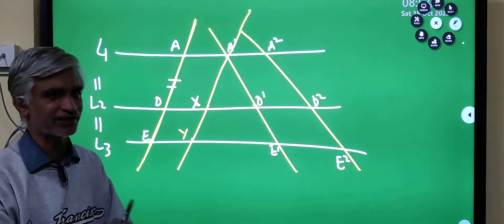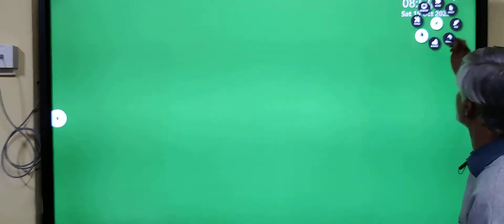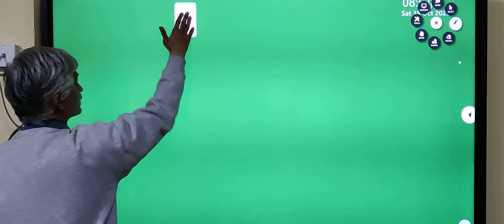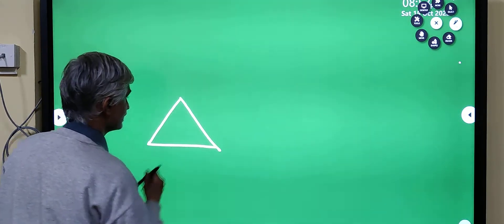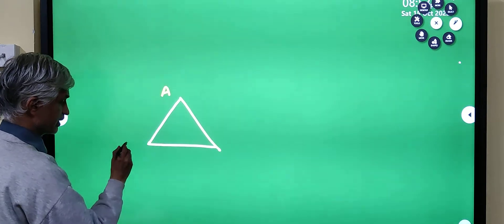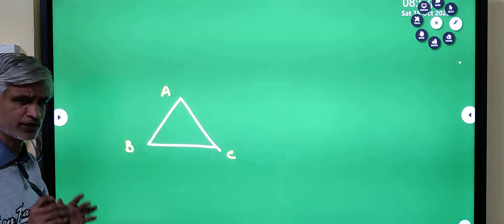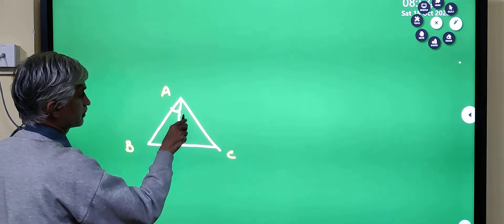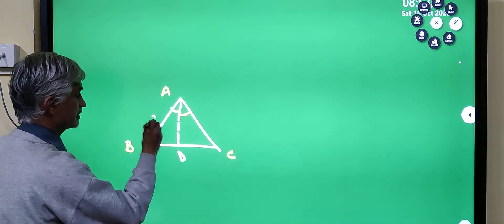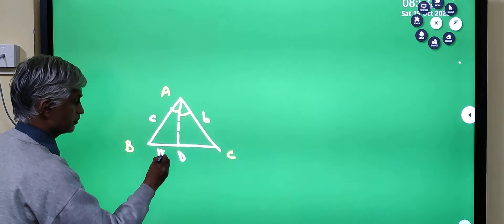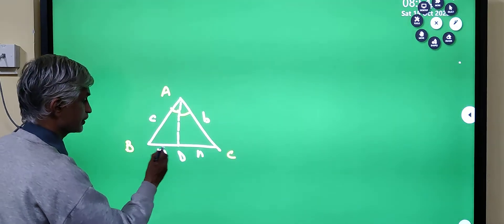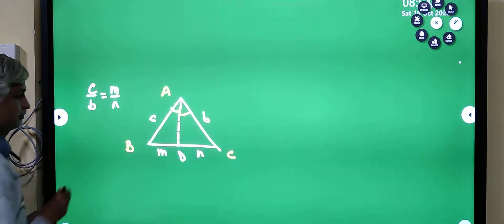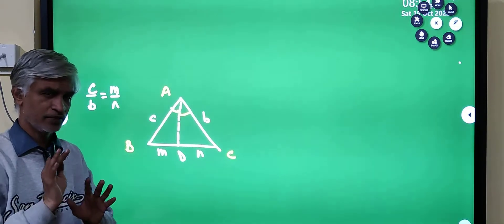Now let's do one more result which we did last time with a slightly different proof — it is such a standard move that we should not bypass it. This is the theorem about the angle bisector. We are trying to prove that if you have an angle bisector, then AC divided by AB equals BD divided by DC. If BD divided by DC equals M to N, then AC over AB equals M over N. Last time we gave a proof based on the method of areas, but now we present a different approach.